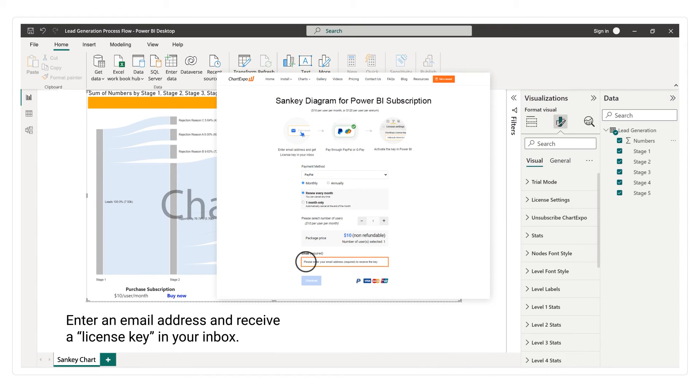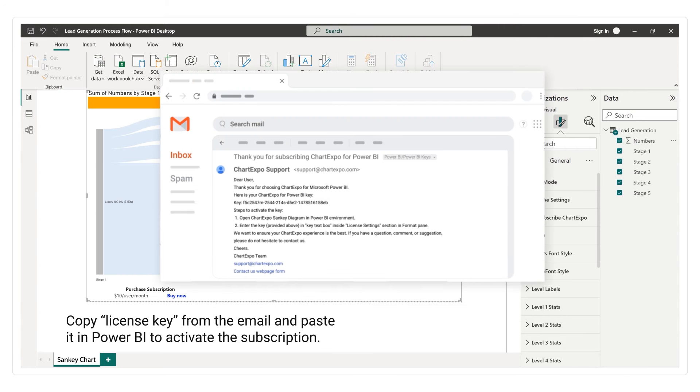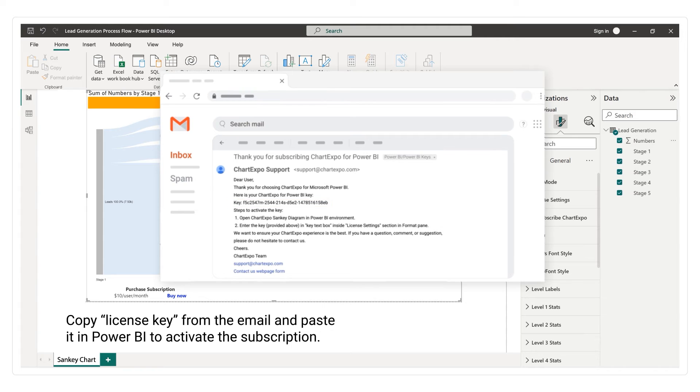Enter an email address and receive a license key in your inbox. Copy the license key from the email and paste it in Power BI to activate the subscription.